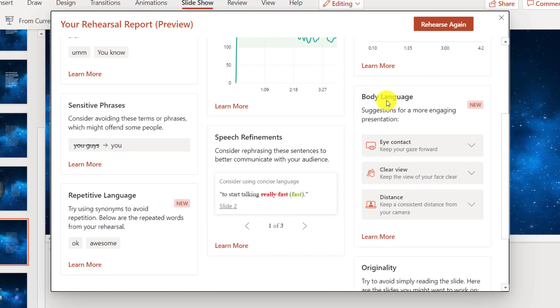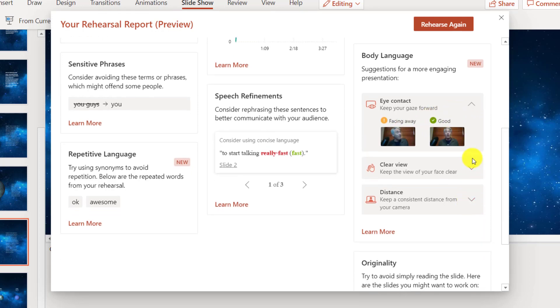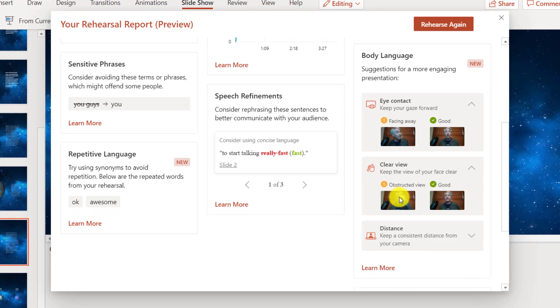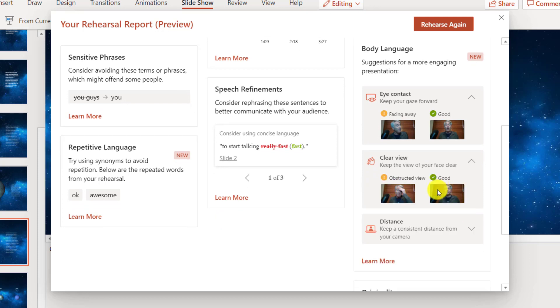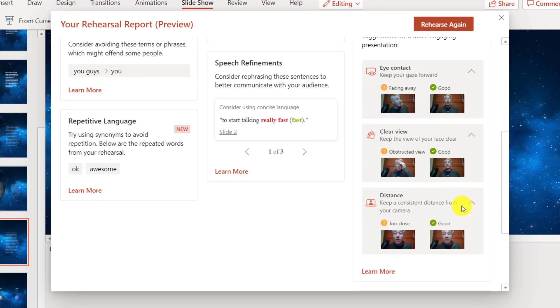Now body language right here is new. Eye contact. If I expand this, it actually took photos when I was facing away and when I was looking forwards. Clear view when I had my hand on my head and when I didn't have my hand over my forehead, and lastly distance. Expand that. That's where I was too close and that's where I was backing up.